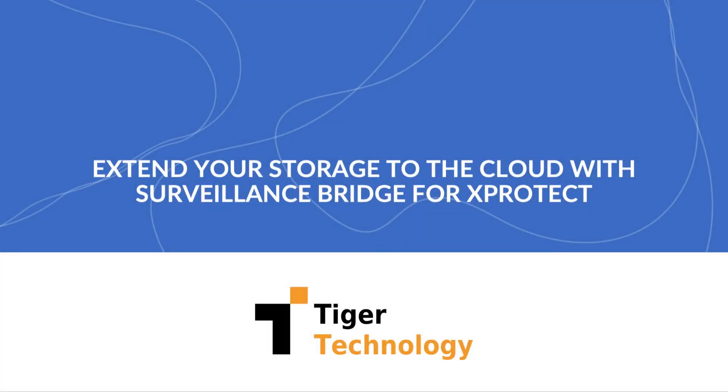Hello and welcome to Surveillance Bridge. In this video, we will show you how to set up an extension of your Milestone XProtect storage to the cloud with the help of Surveillance Bridge.